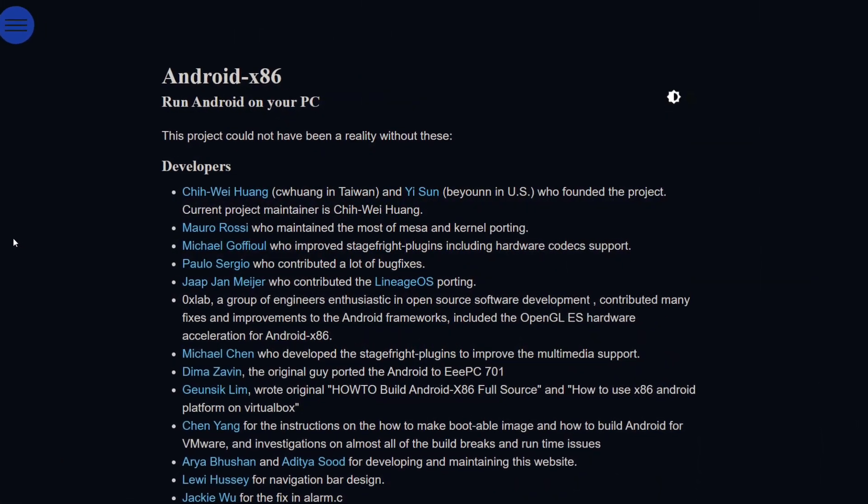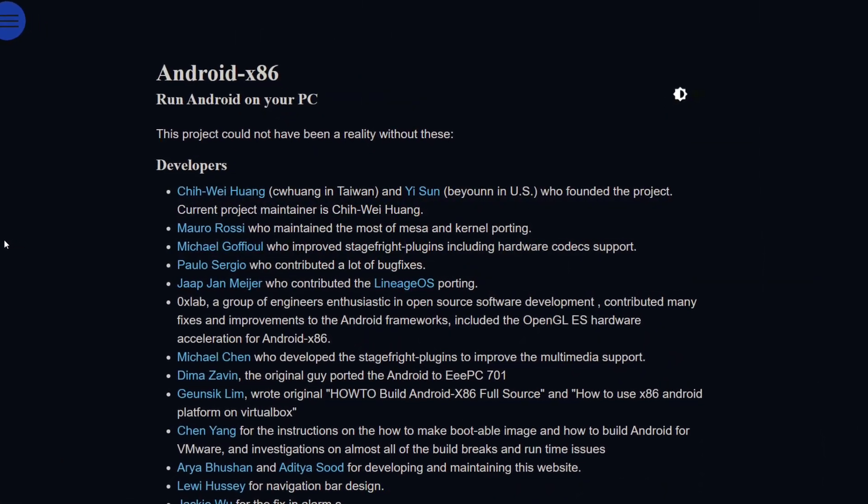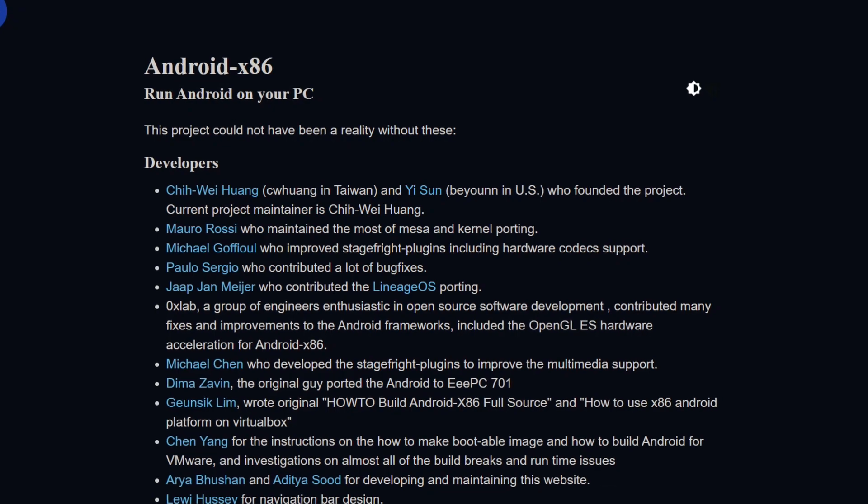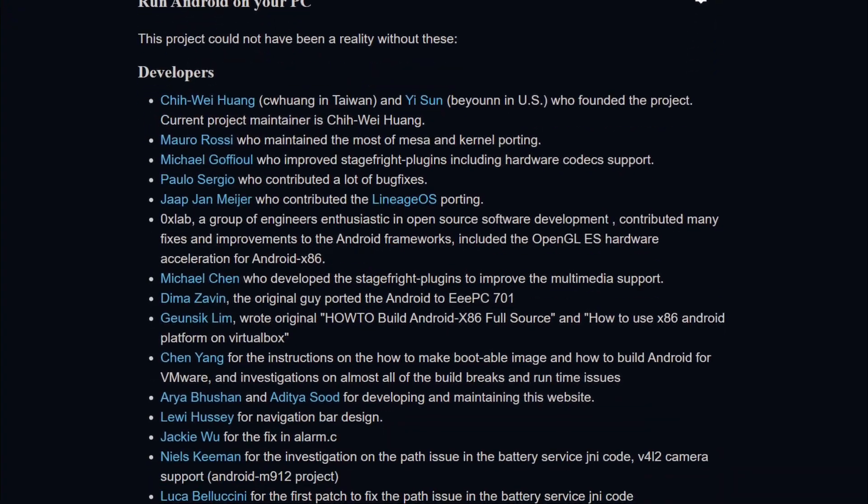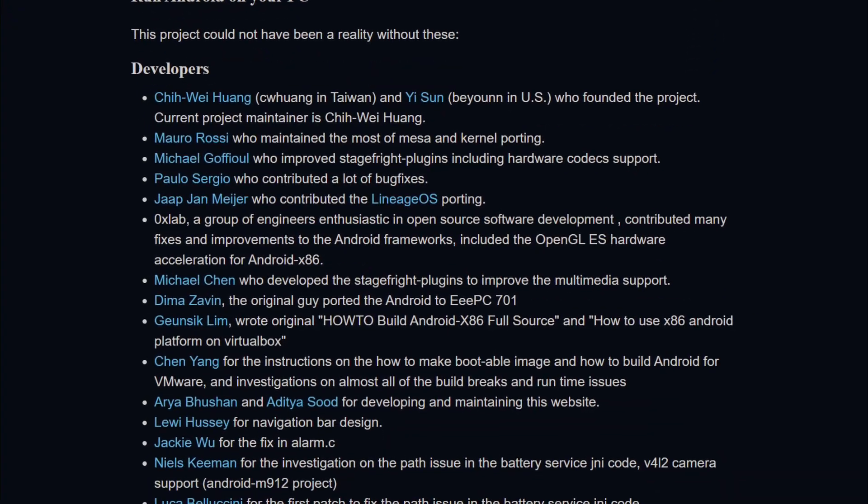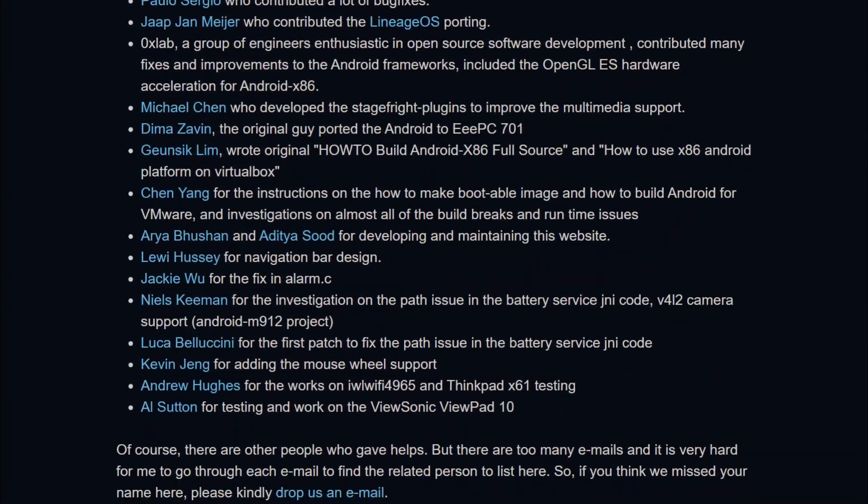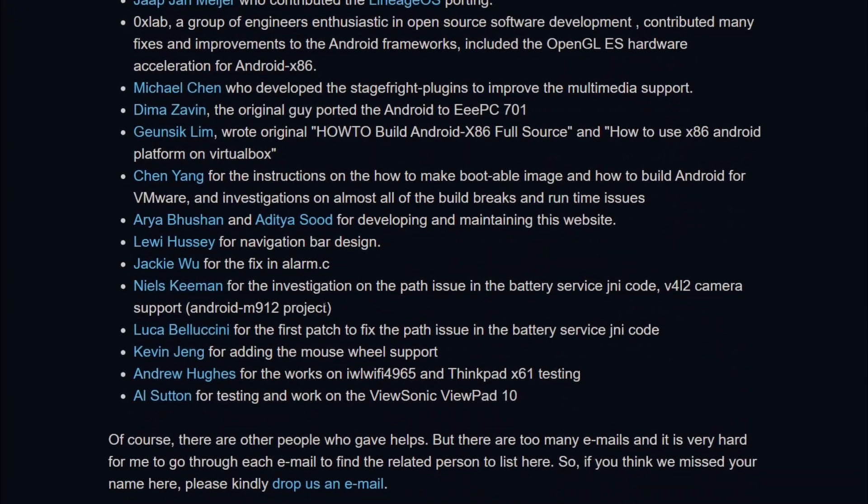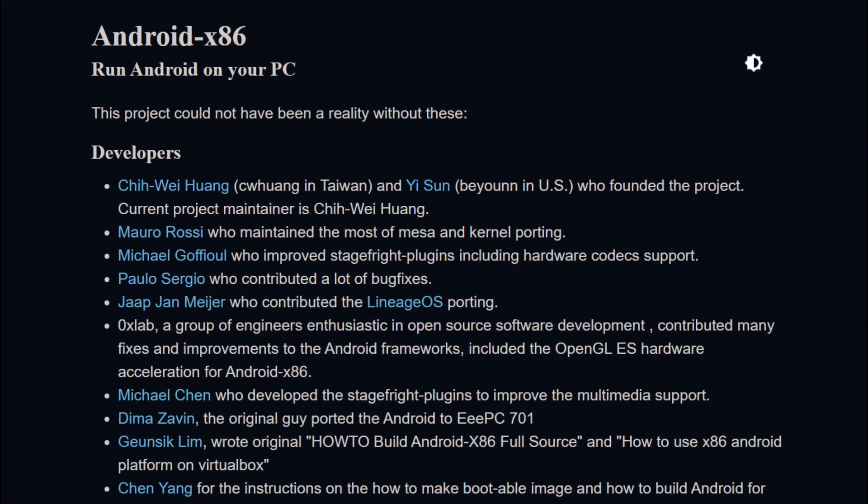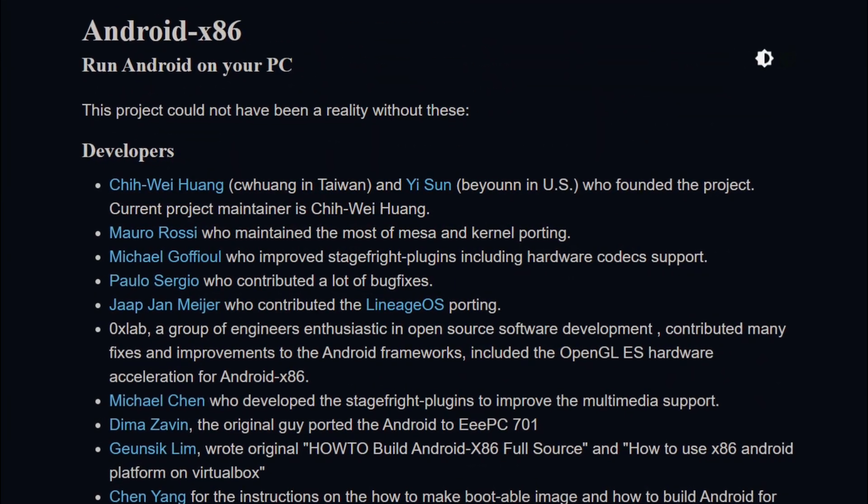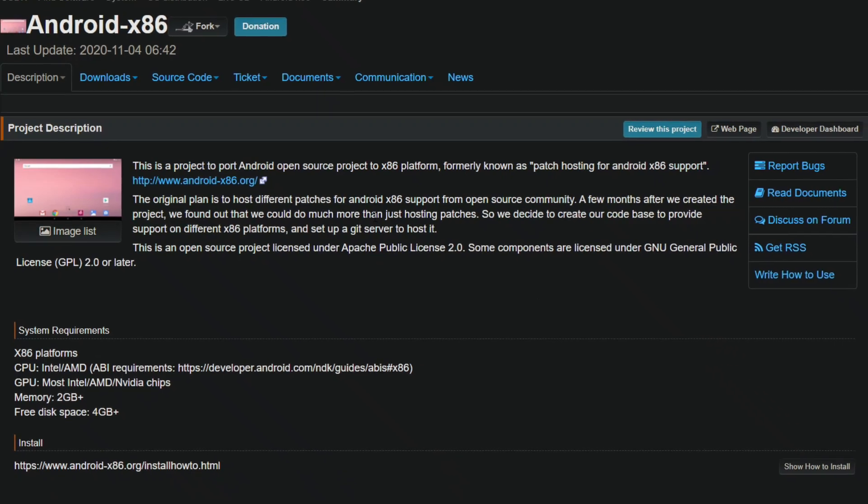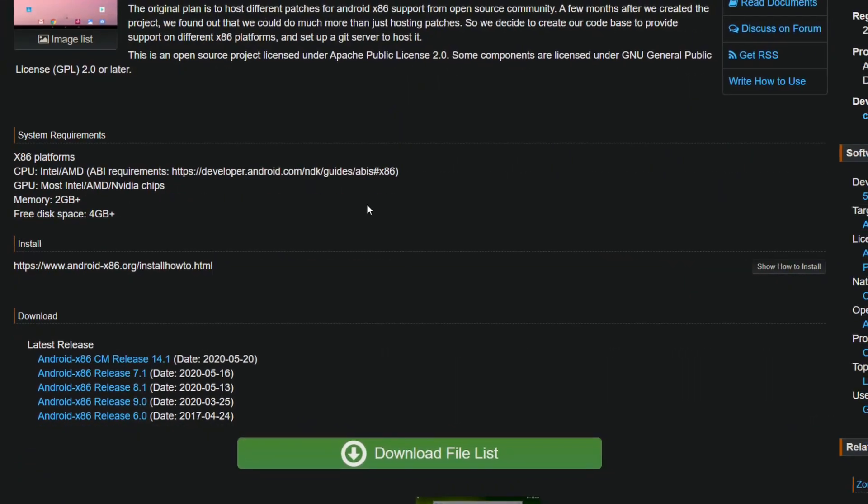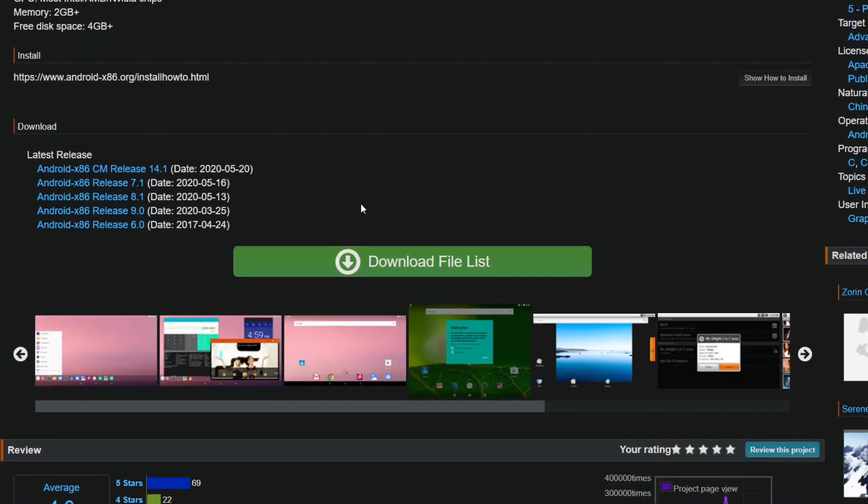Yi later quit due to personal affairs. Qiwi is the current project maintainer, and current active developer's team includes Marl Rossi, Michael Goffio, and some other people over the Android x86 community that provides various patches and bug fixes to the project.